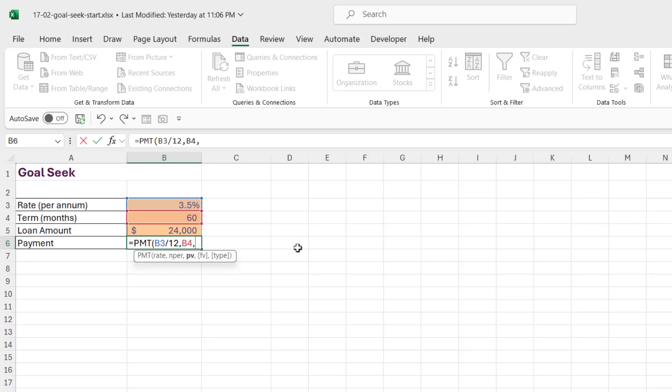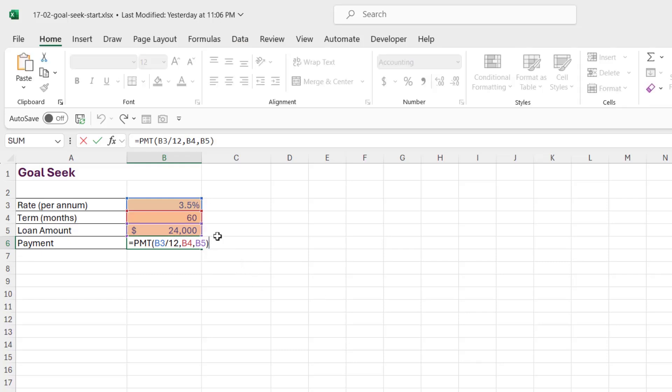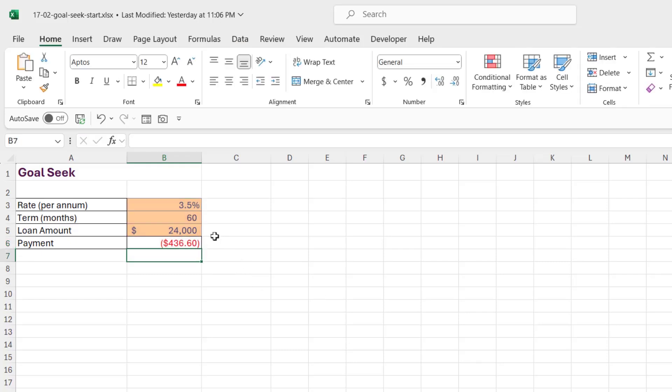Comma, what's the present value? Well, the present value of the loan is $24,000. Now in this case we don't need the final two arguments. We're just going to close the bracket and hit Enter. And again, you can see this value is showing as a negative.